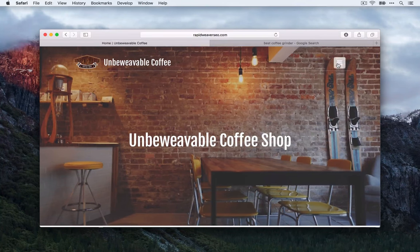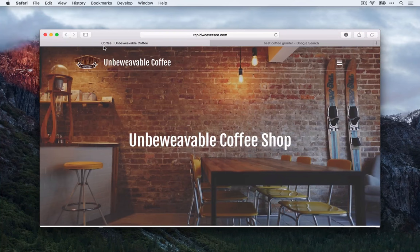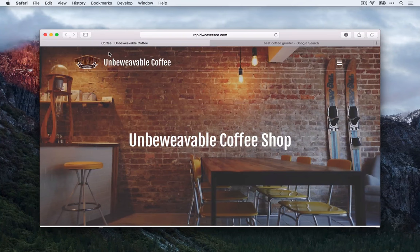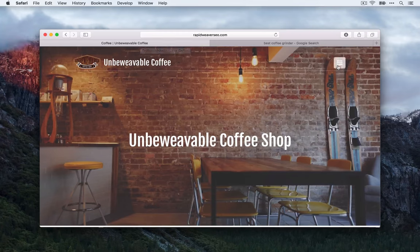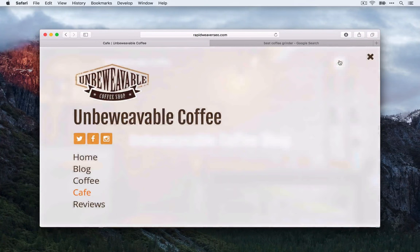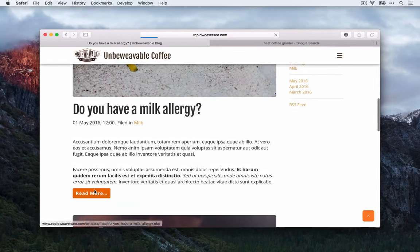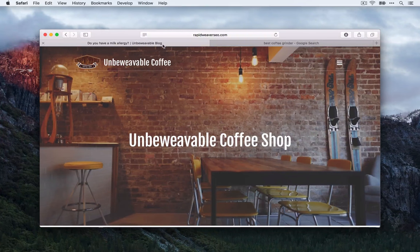Before we go further, let's look at a few other pages and see what RapidWeaver generates out of the box for page titles. On the coffee page, it uses 'Coffee' then the pipe and 'Unbeweavable Coffee.' By default, RapidWeaver is using the page title and then the site title. We can see the same on the cafe page: 'Cafe | Unbeweavable Coffee.' On a blog article, it's using the blog post title and then the site title.